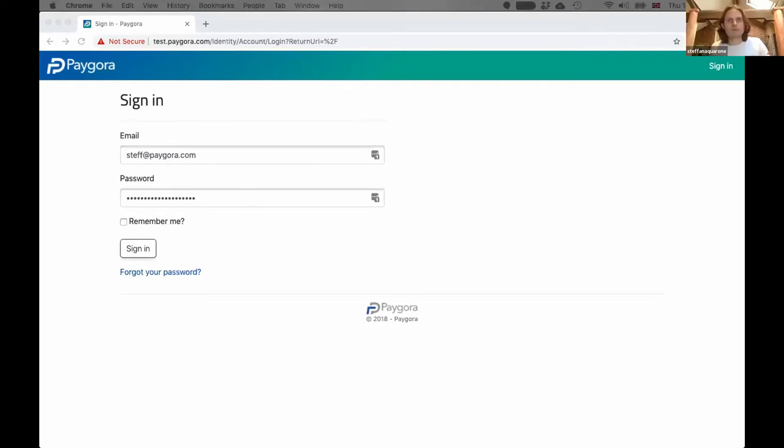I'm going to screen share now. I don't have a presentation but I do have an app to show you. Here we go, hopefully that will work.